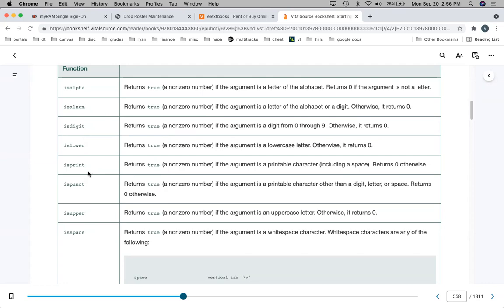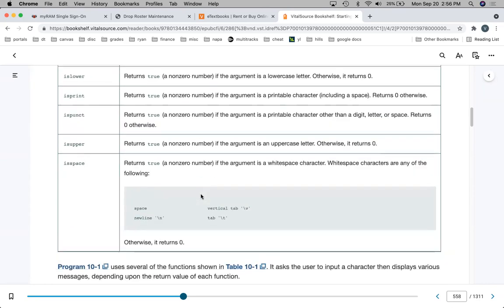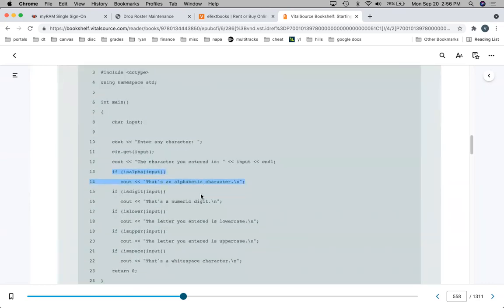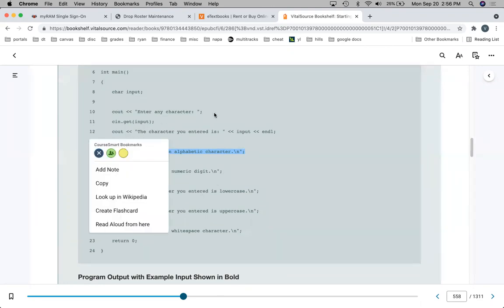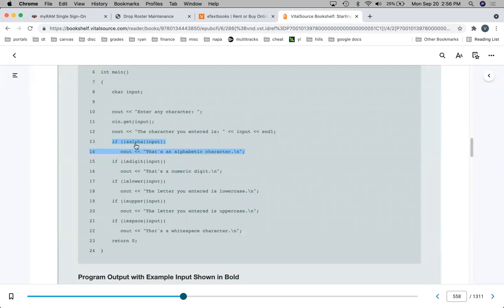ispunct returns true if it's a punctuation mark. Those are basically the main ones. Here's an example of where you might use one: if isalpha, if isdigit, if islower, if isupper, if isspace, and so on.